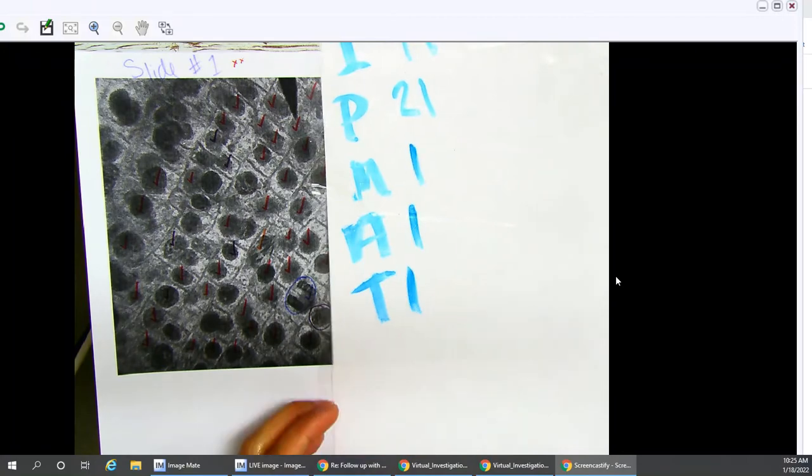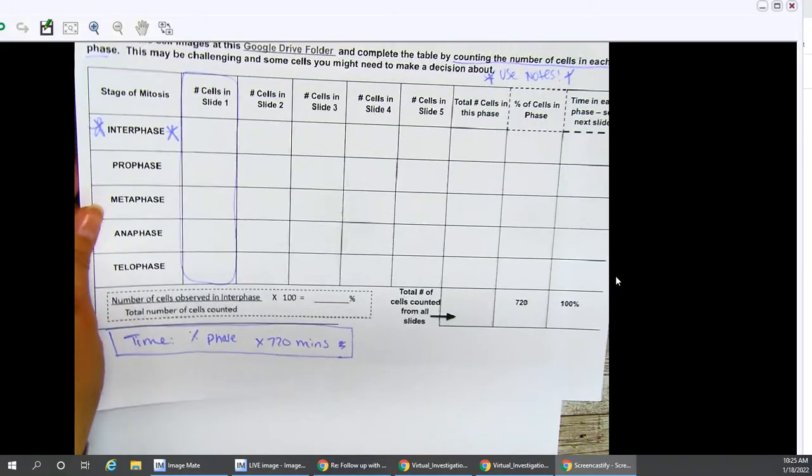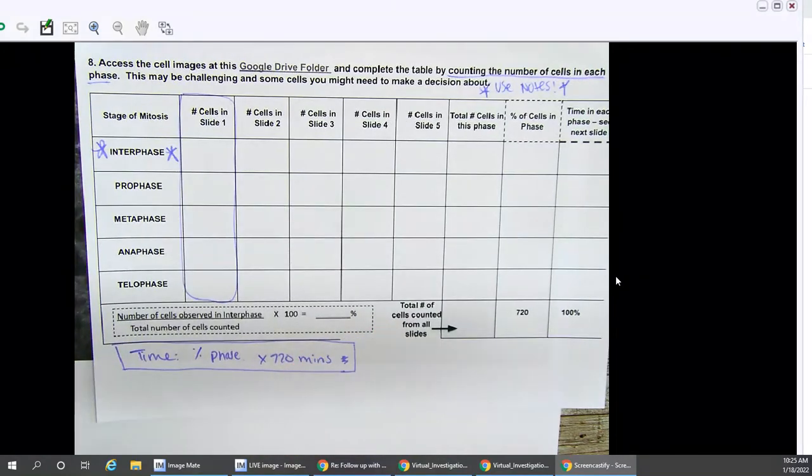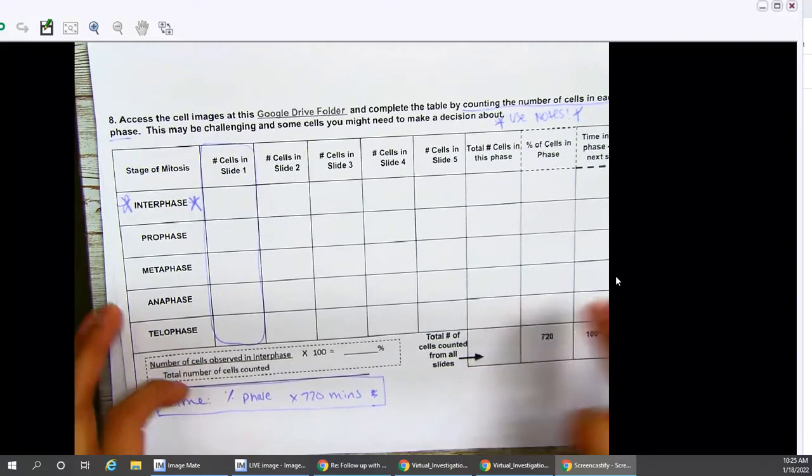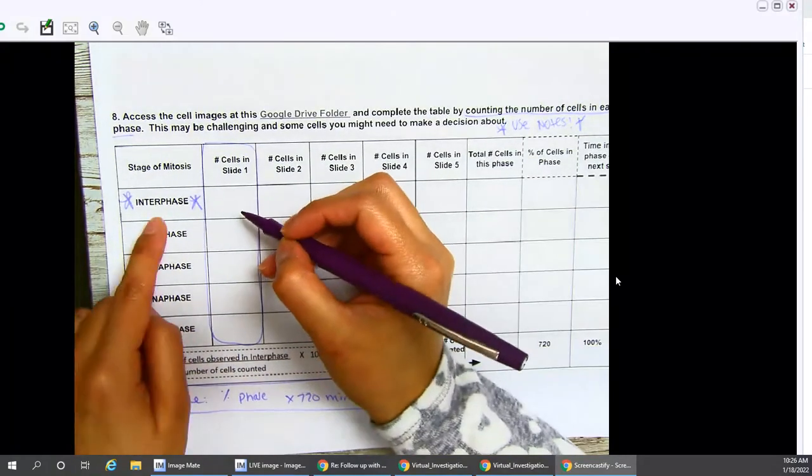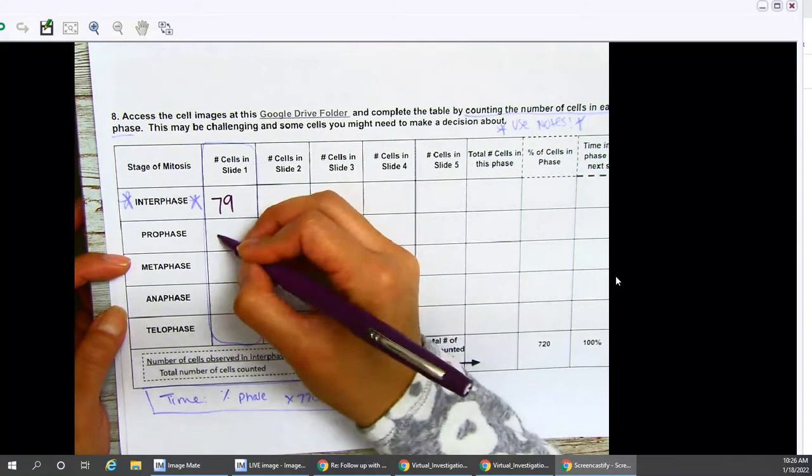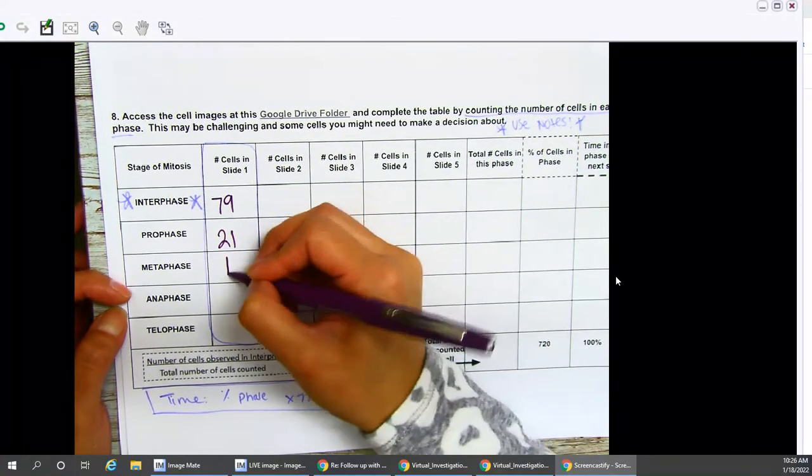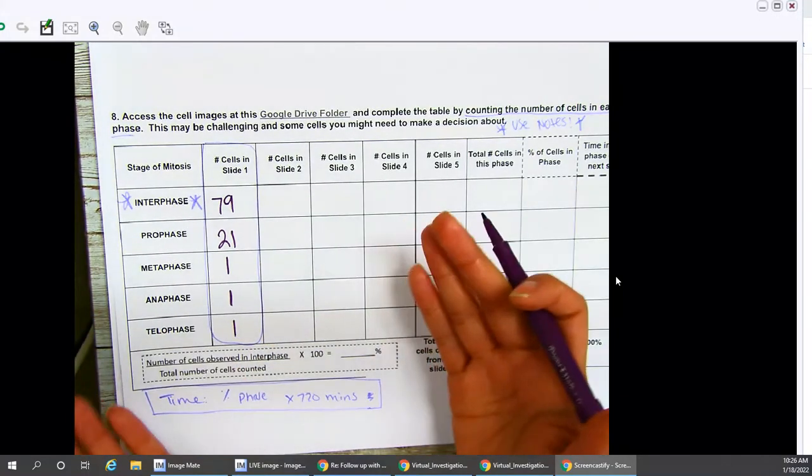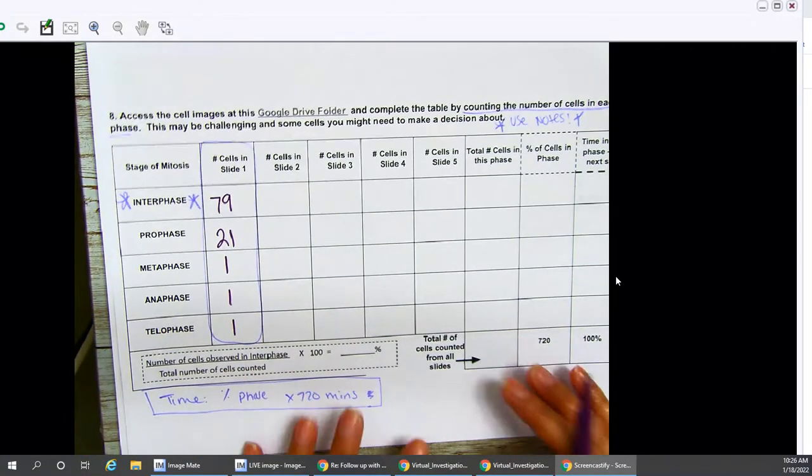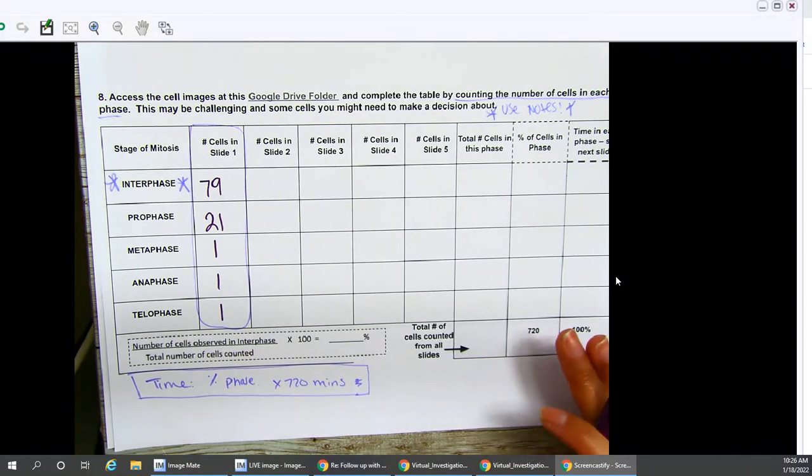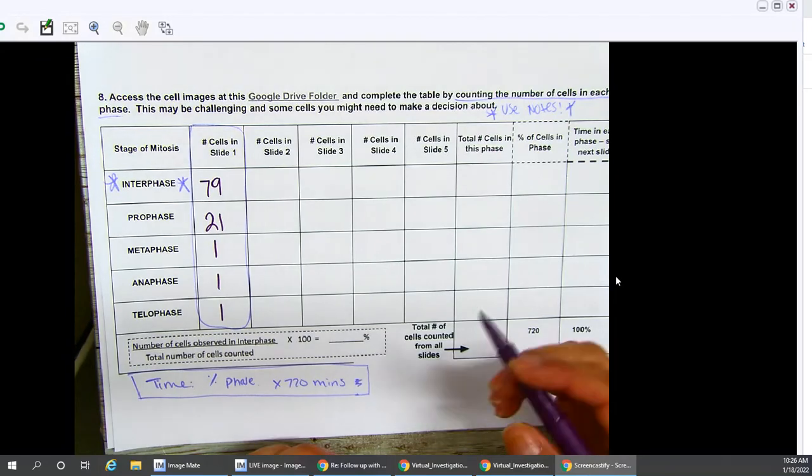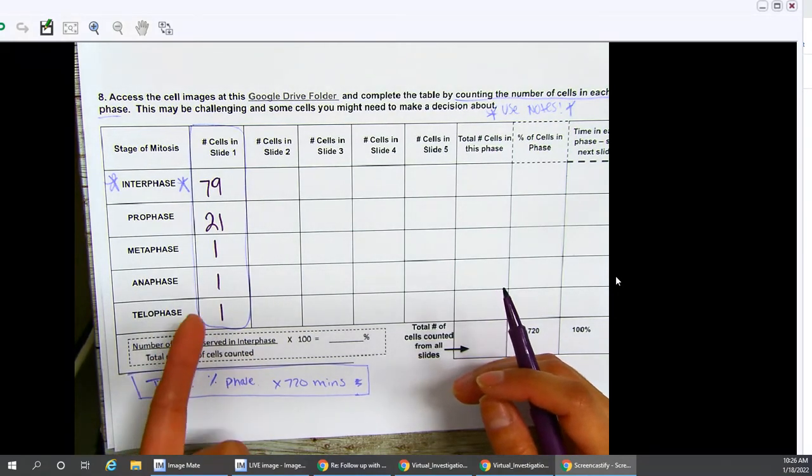So now I have my tallies for slide one. And now I have to enter them here onto my little chart. So for interphase, I counted 79. For prophase, I counted 21. Metaphase, anaphase, and telophase. If your numbers are slightly different than mine, don't panic. You probably have better eyesight than I do. Or maybe you took a little bit better time and effort to look at the pictures. So this is for slide one cells.